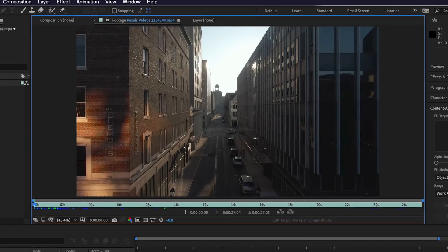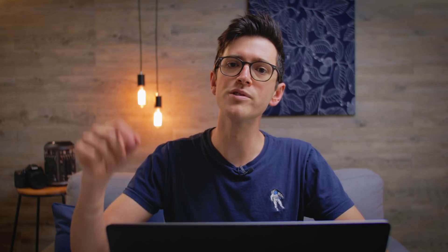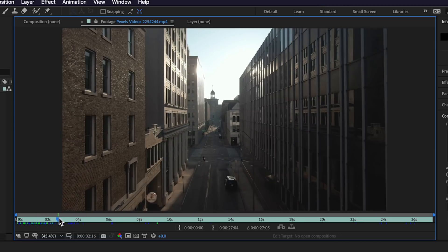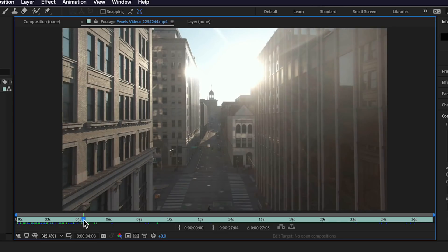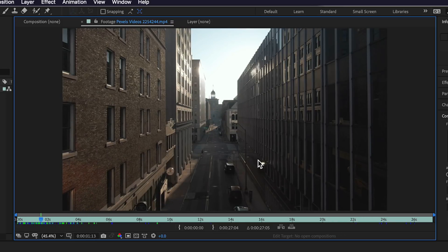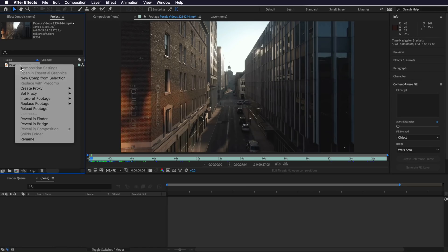I've opened up After Effects and I've imported this video file, and I've also linked to that in the description below if you want to follow along. In this particular clip, there's someone crossing the street at the beginning of this shot and I want to remove them. Now there are a few ways we can go about this. We're going to be looking at the content aware feature which is built into After Effects, and we're also going to look at when you should use this versus when you should use something like Mocha Pro.